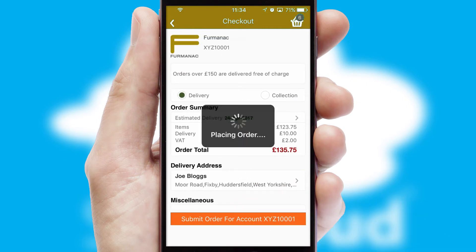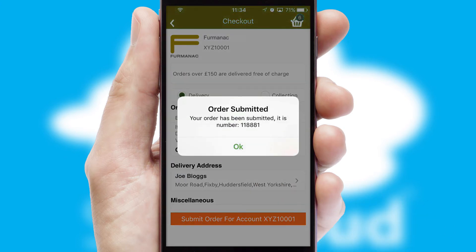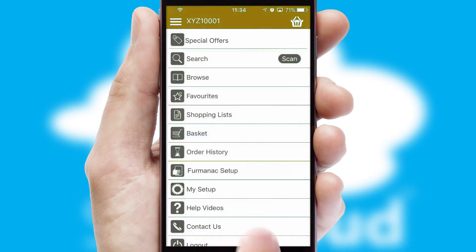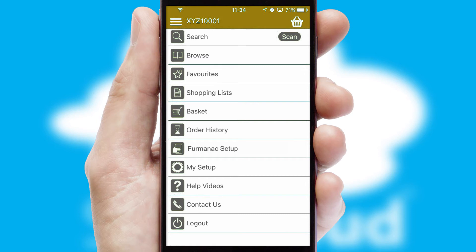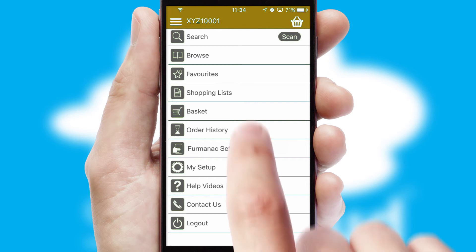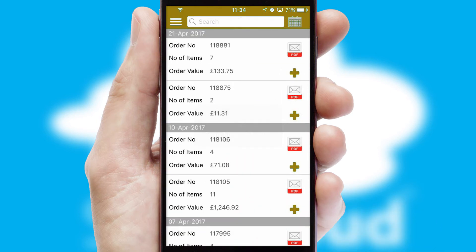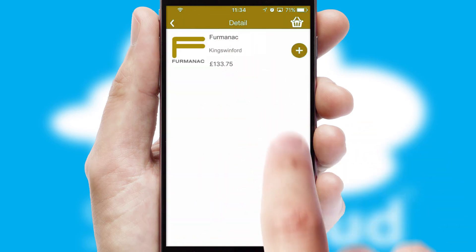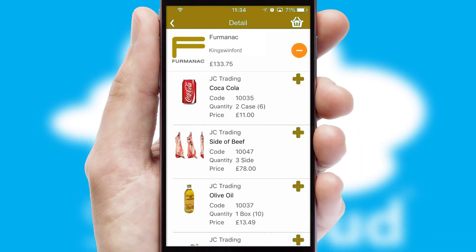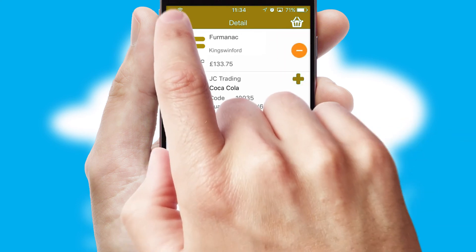Finally, after submitting the order, you and your customer will receive a PDF confirmation and the order is imported into your ERP system. A full and complete order history is available in the app and for time-saving purposes, you can even reorder from previous ones.